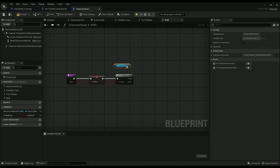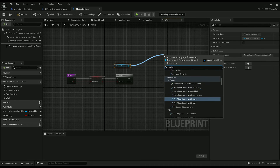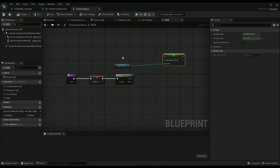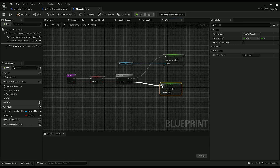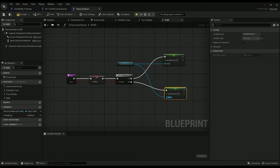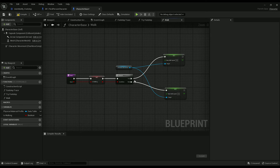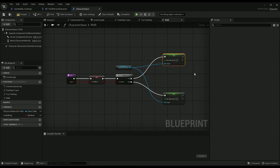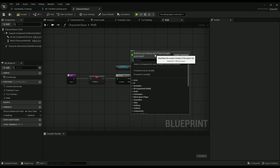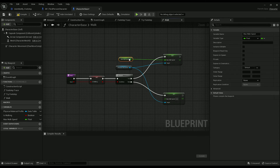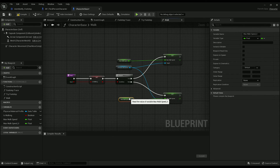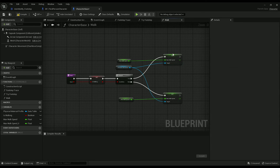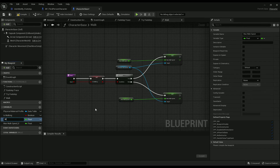Is walking true — so this is the walk speed. Drag out the pin here, promote to variable. Down here do the same thing — promote to another variable. Name them accordingly: this is walk speed and the other one is run speed.